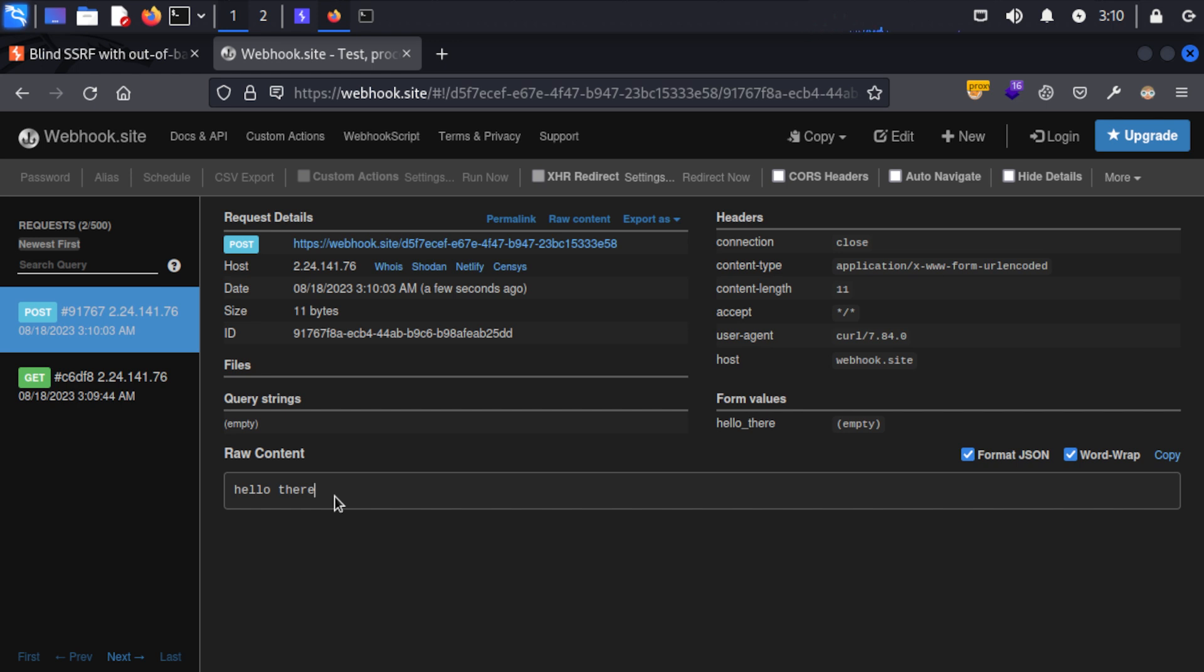Although of course if you're on a pen test or something and you're exfiltrating sensitive information from a client then it's likely that you don't want to use a third-party application like this because you'll be passing your client's data to this kind of unknown third party. But it's simple enough to spin up a server you control and achieve the same thing if you're in that situation. But for bug bounty and things like that this is very good for verifying a vulnerability and doing a bit of testing, but like I say just be careful about leaking sensitive information.